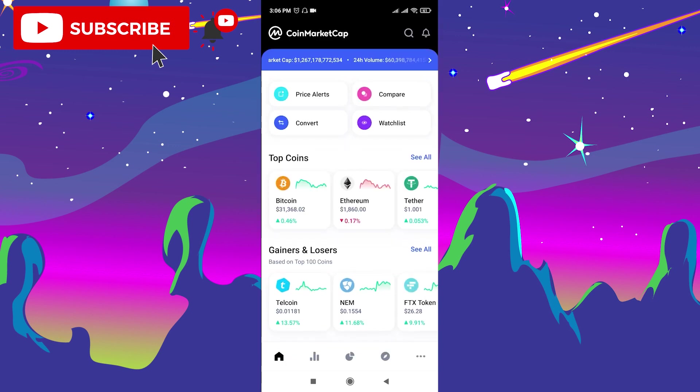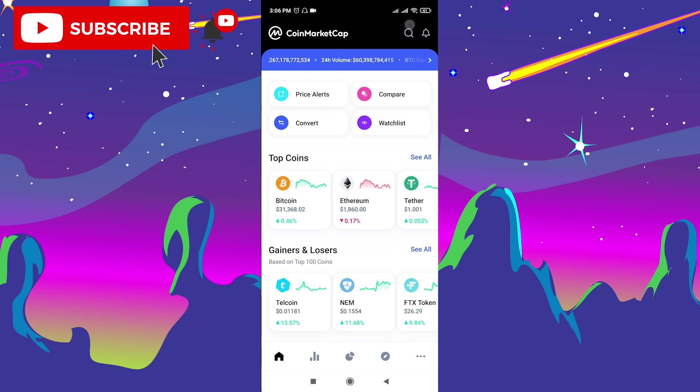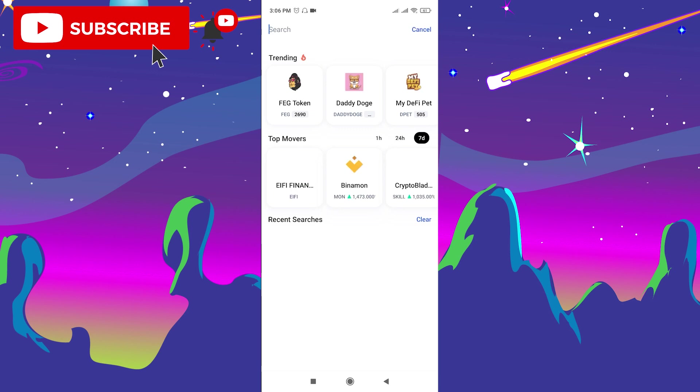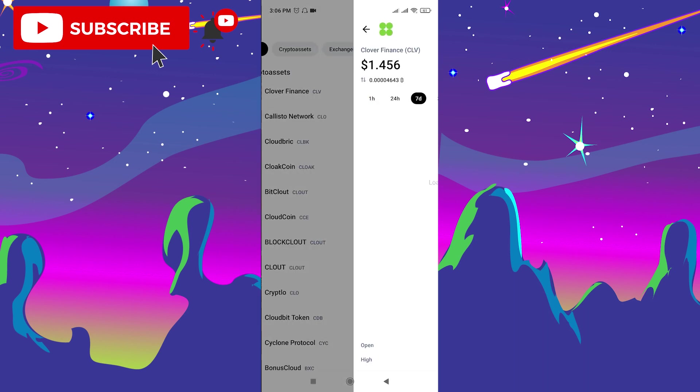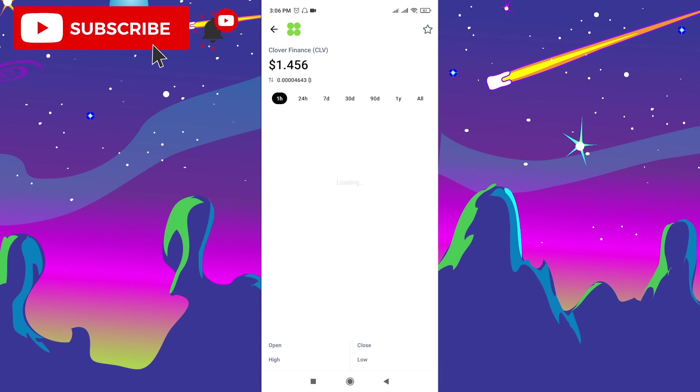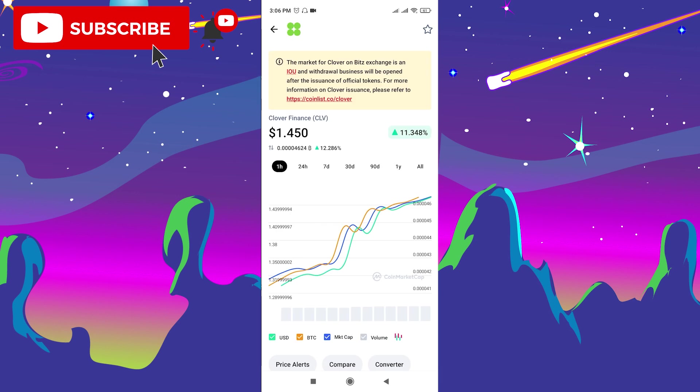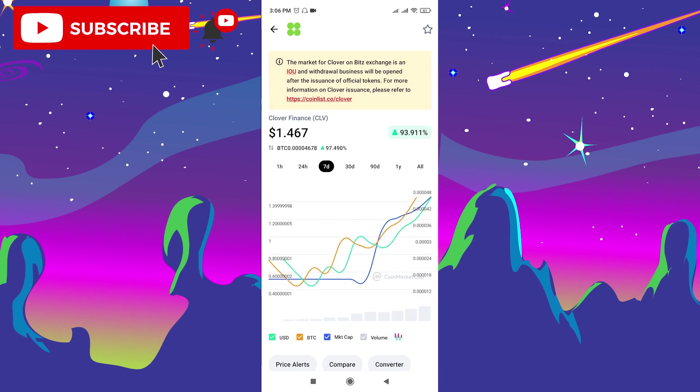Let's go to CoinMarketCap and search for this new token. Click the search bar and type Clover Finance. This is our token.